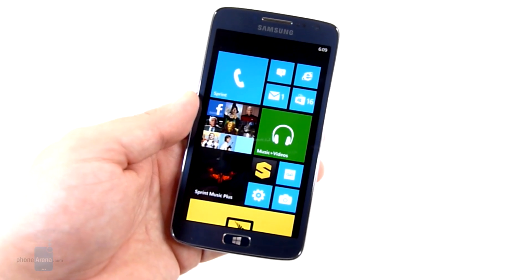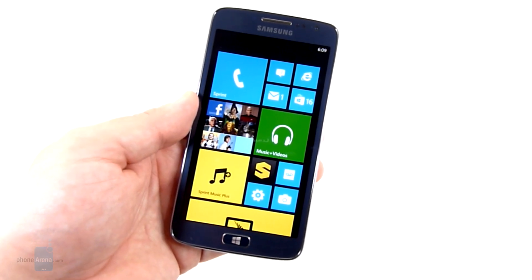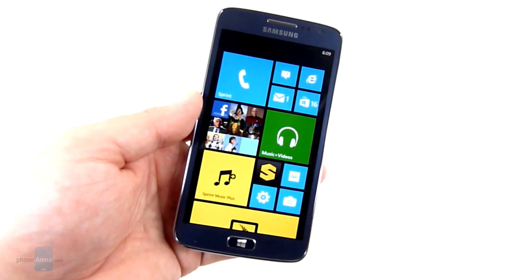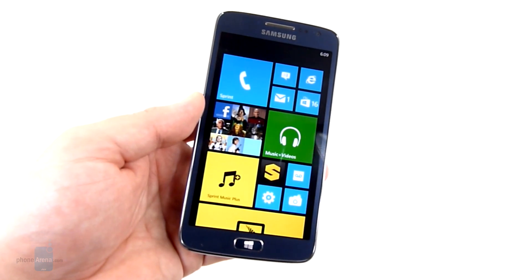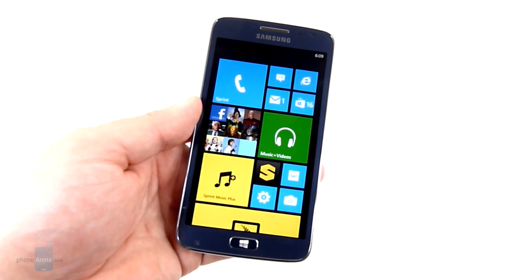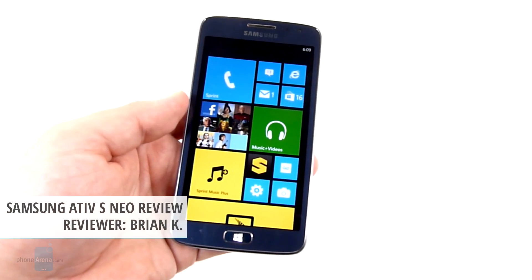Hey guys, it's Brian from Phone Arena and today we're going to take a look at the Samsung Ativ S Neo from Sprint.